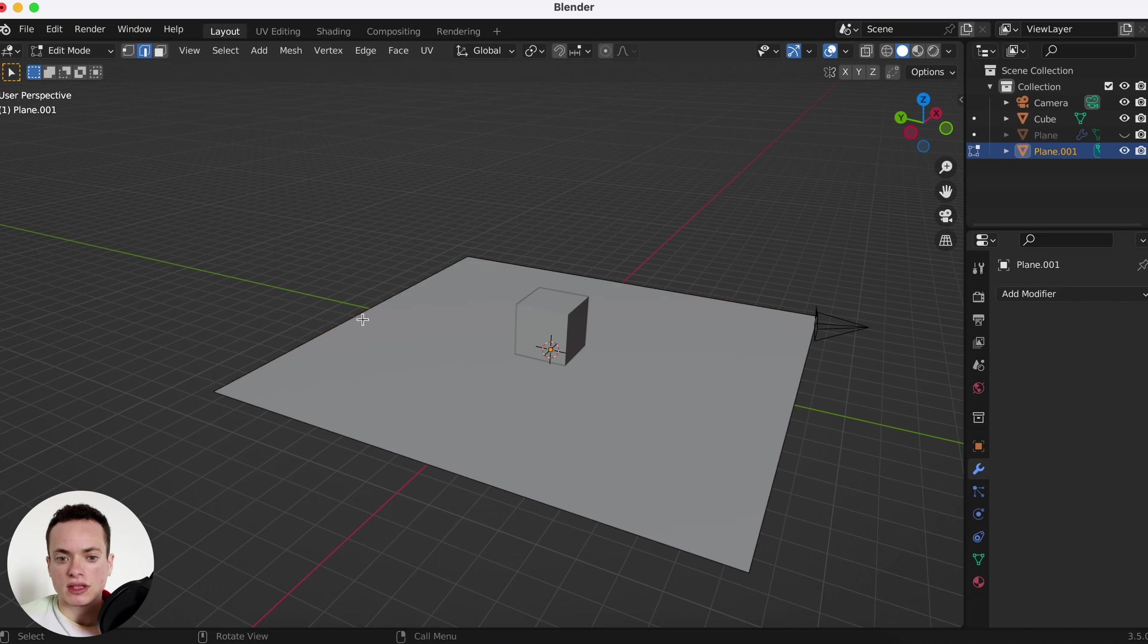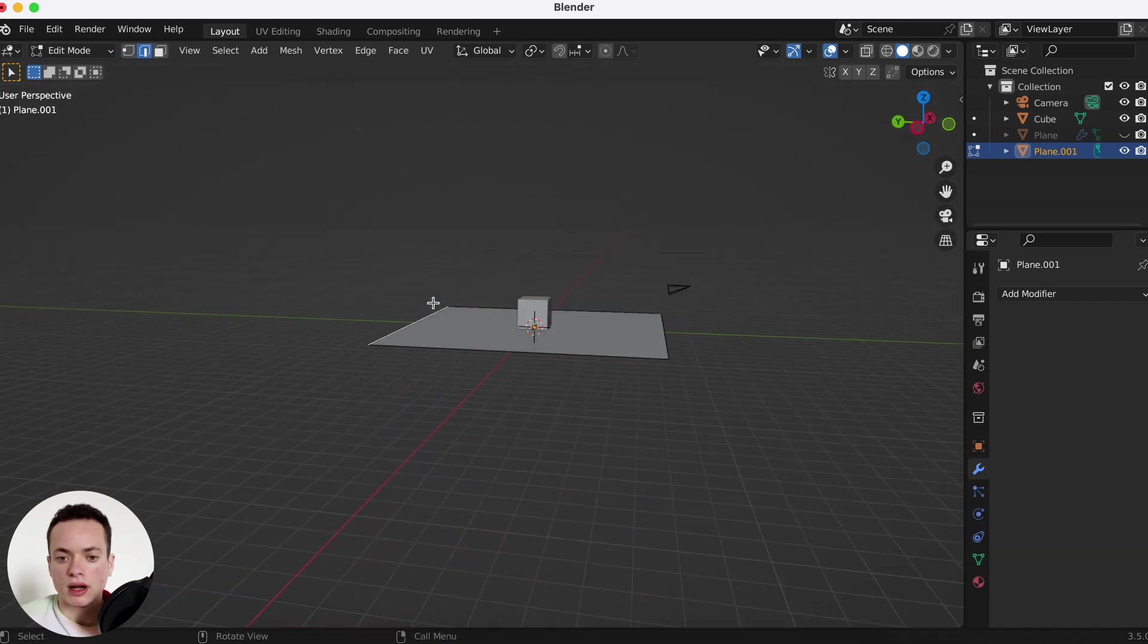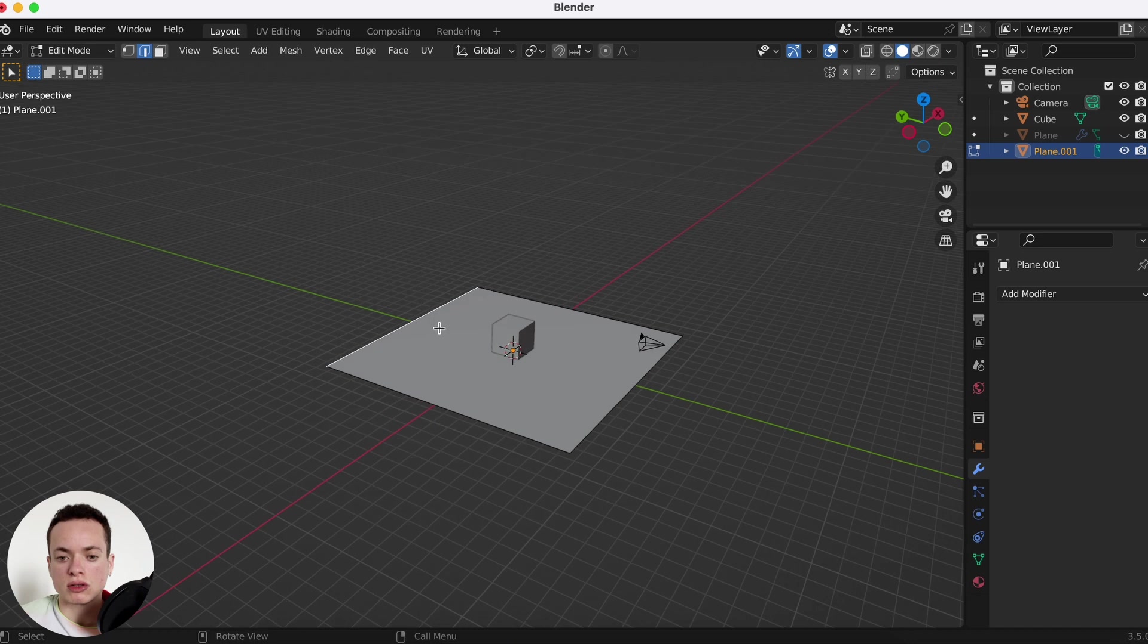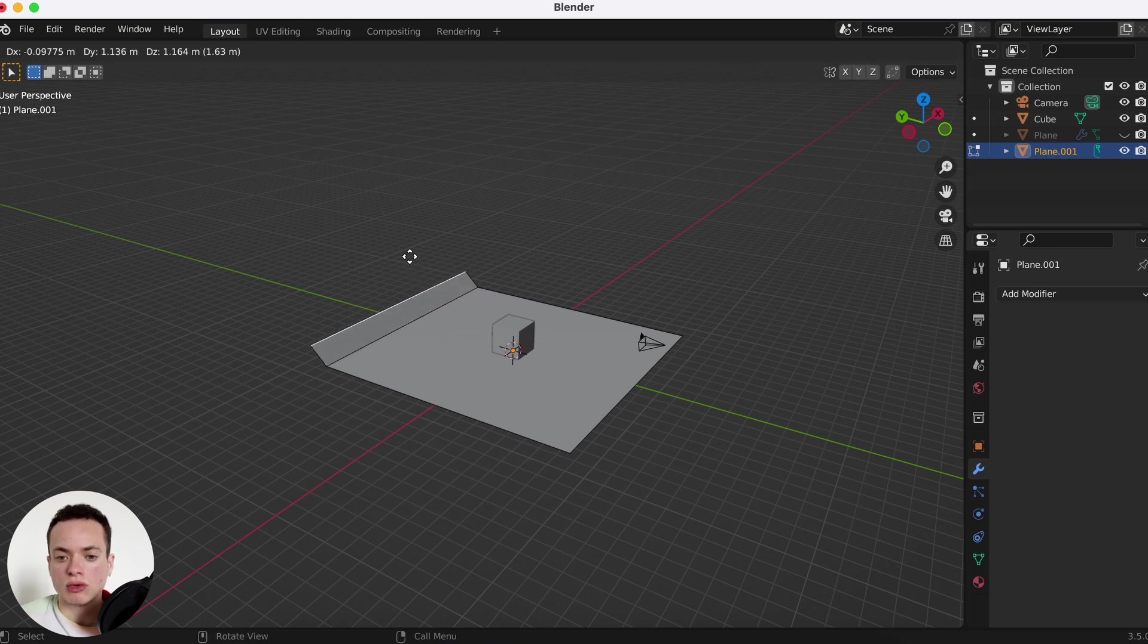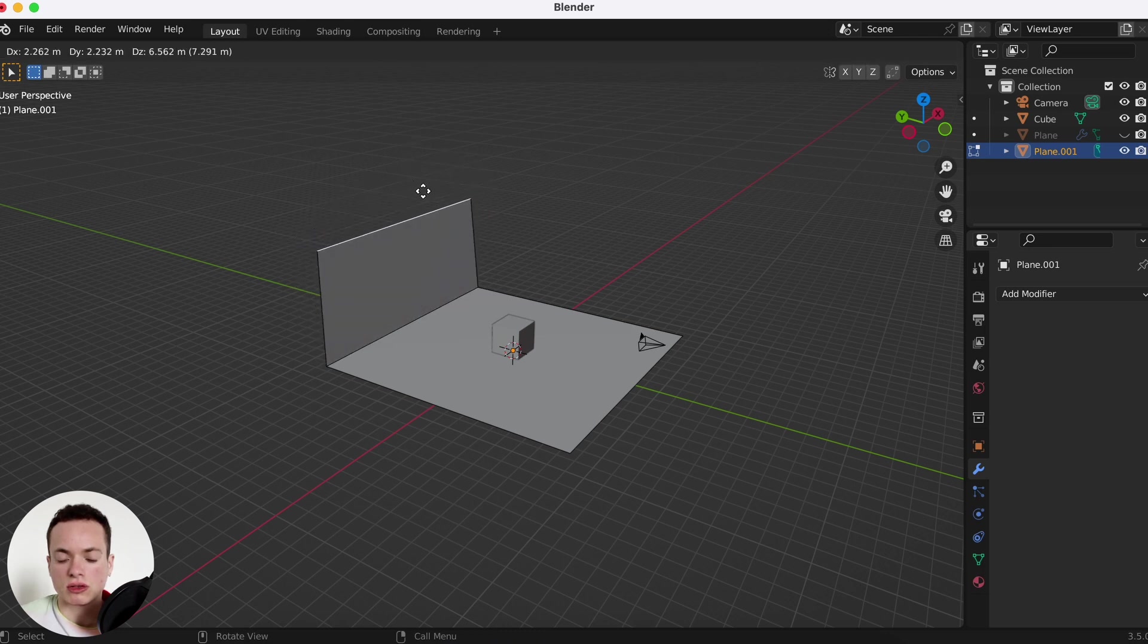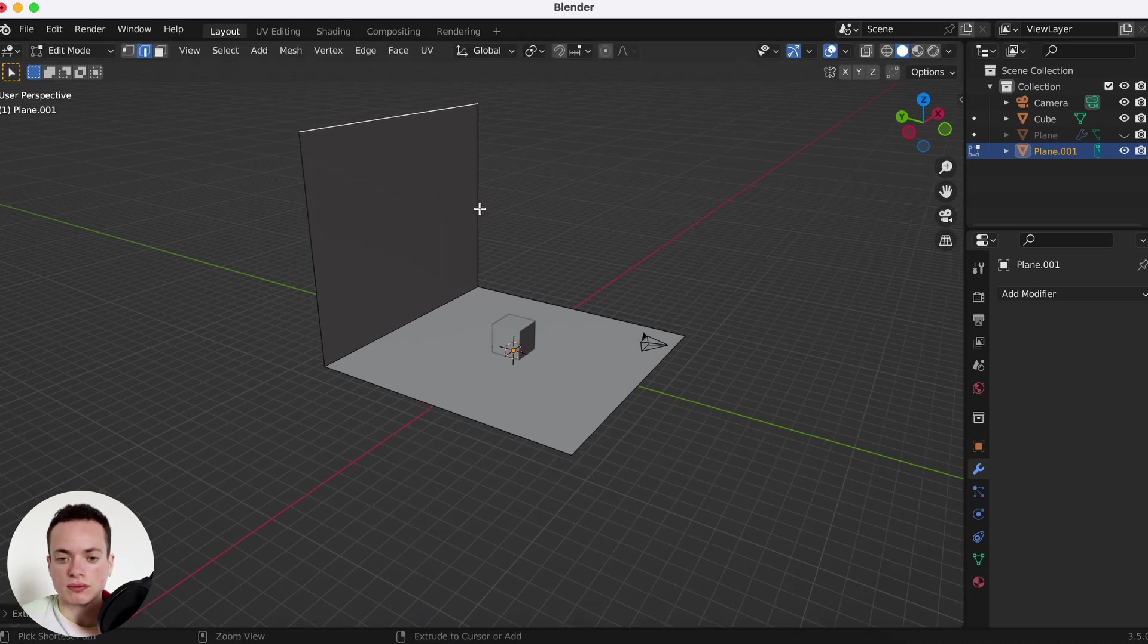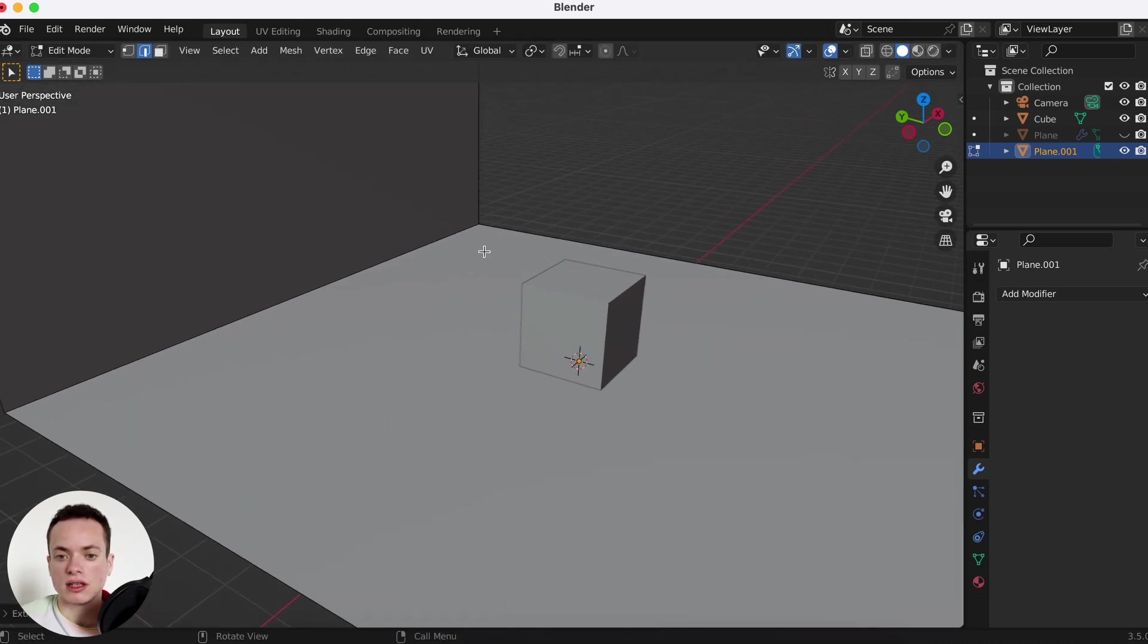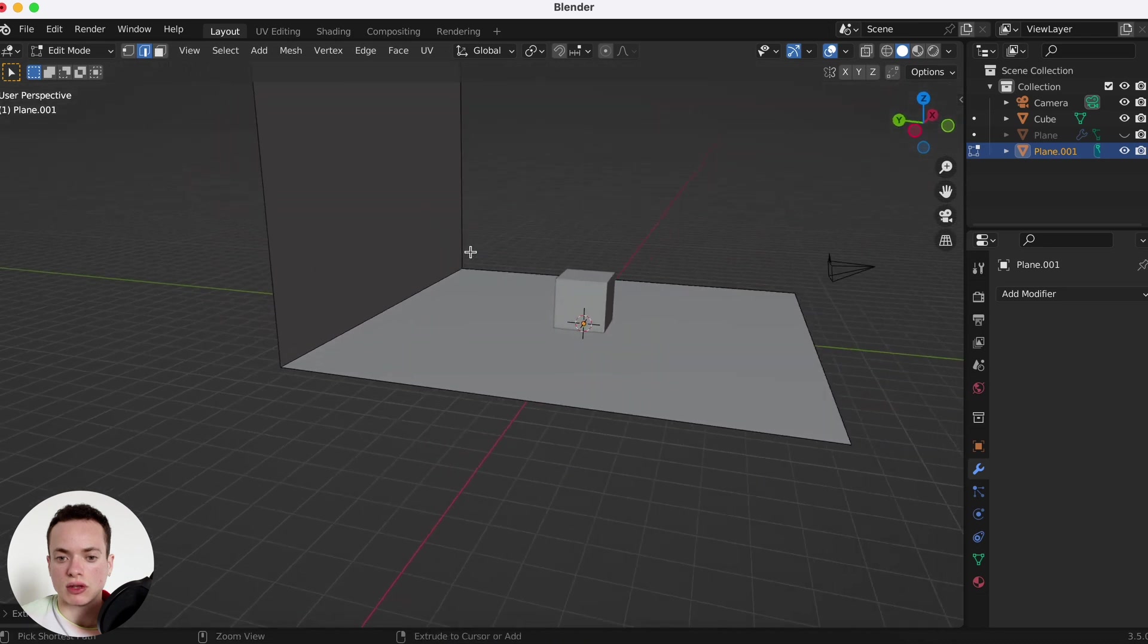And then select this edge in the back where we want the round part, and then E to extrude up. Z axis, we press Z, put it here. And then this part we want it round.